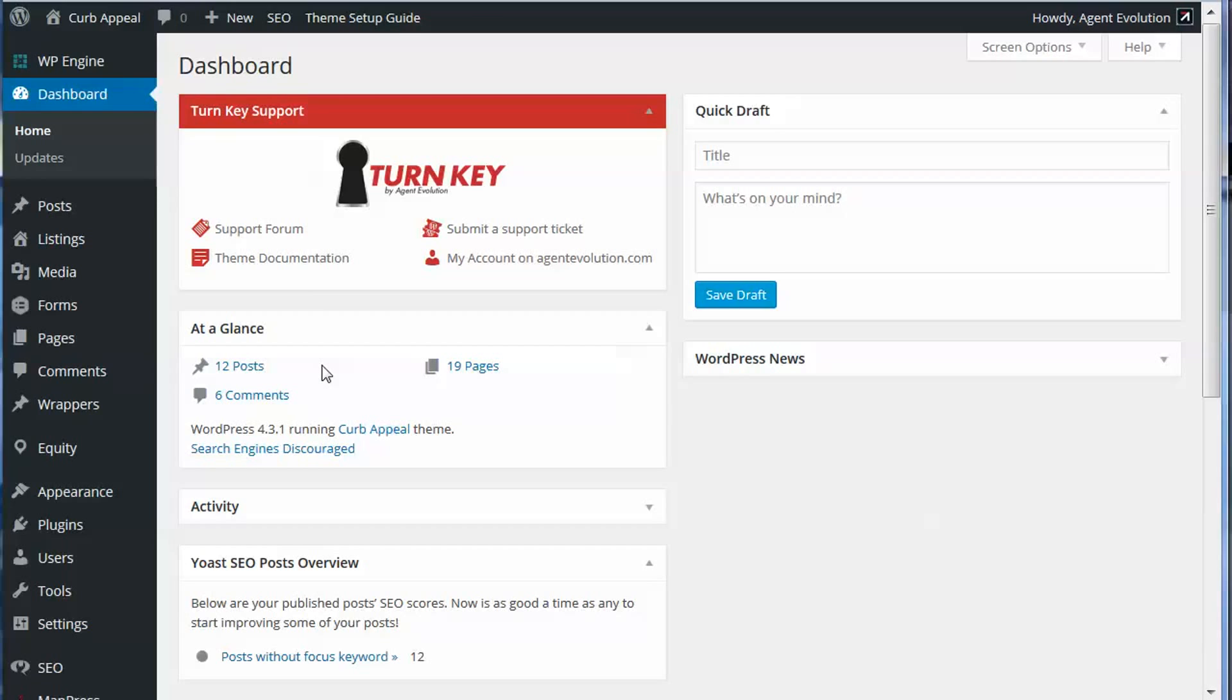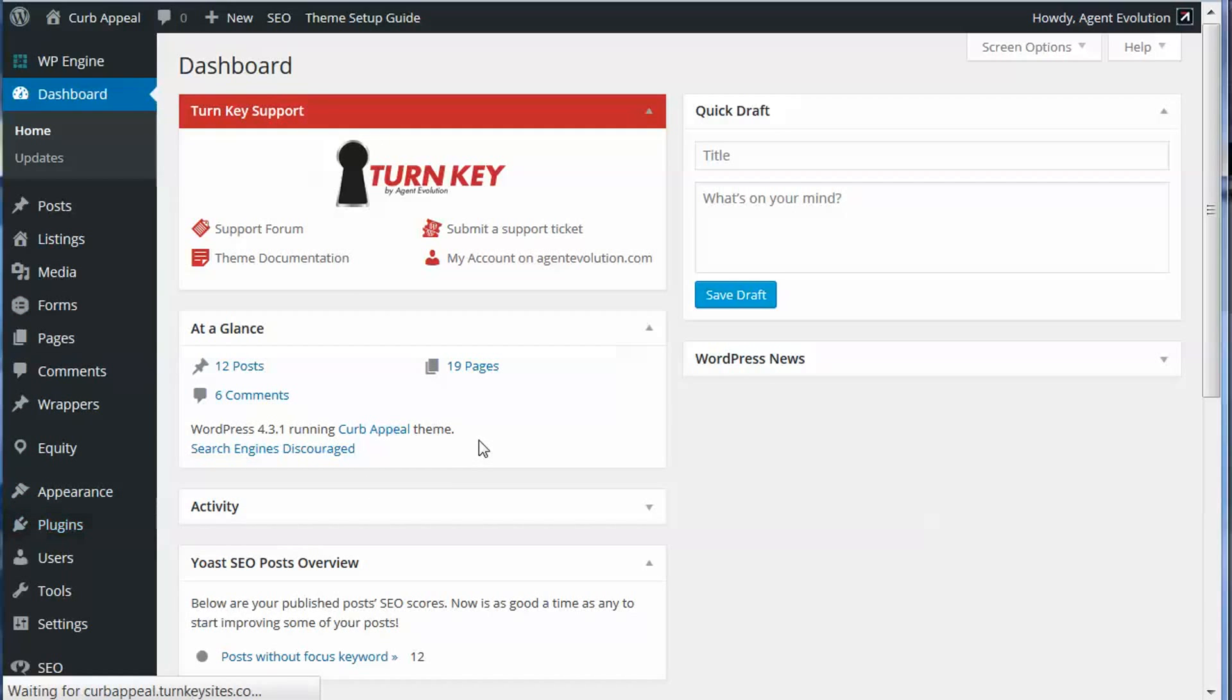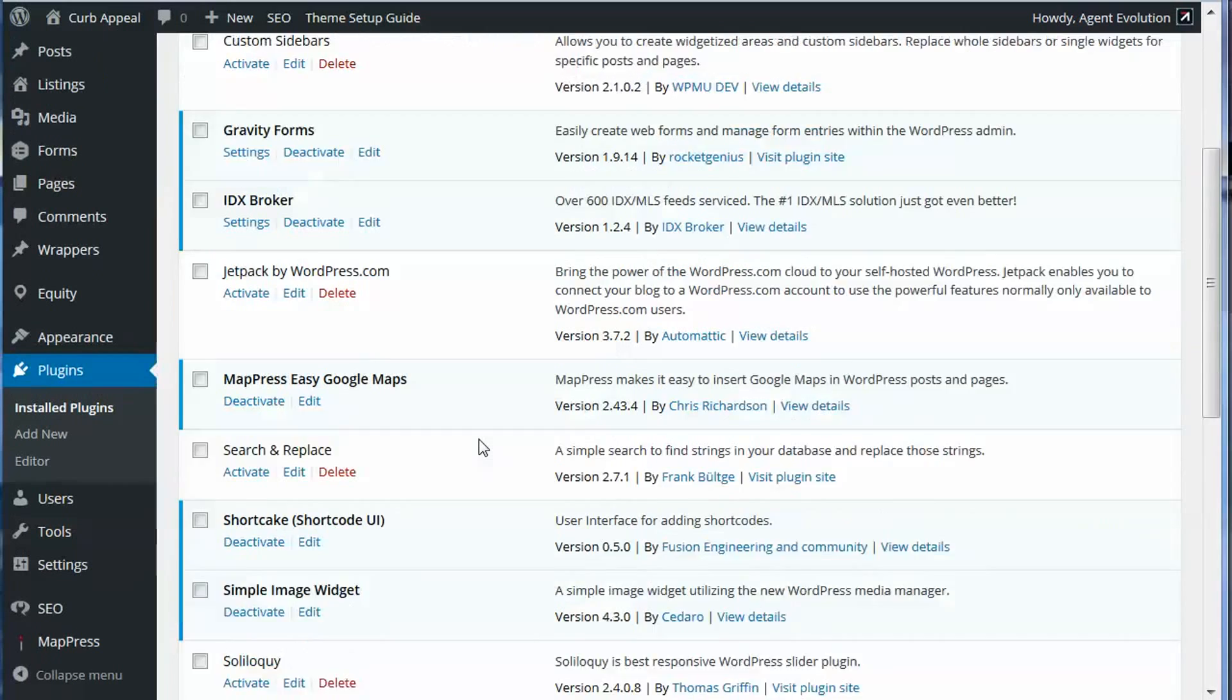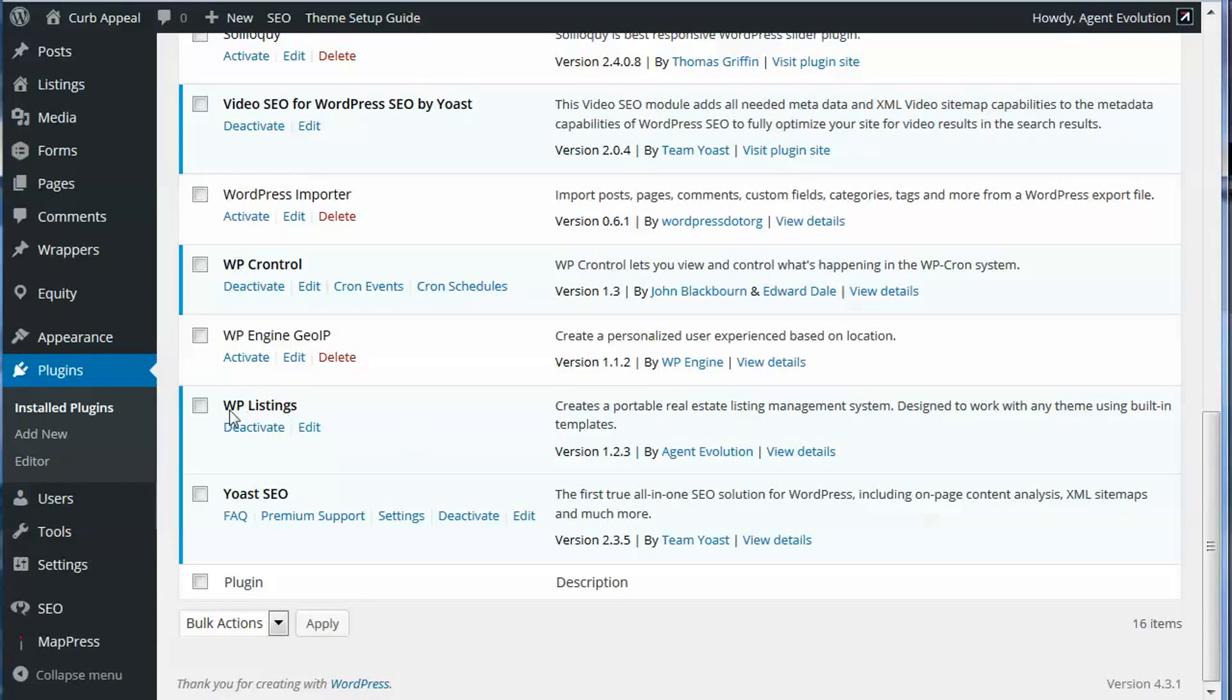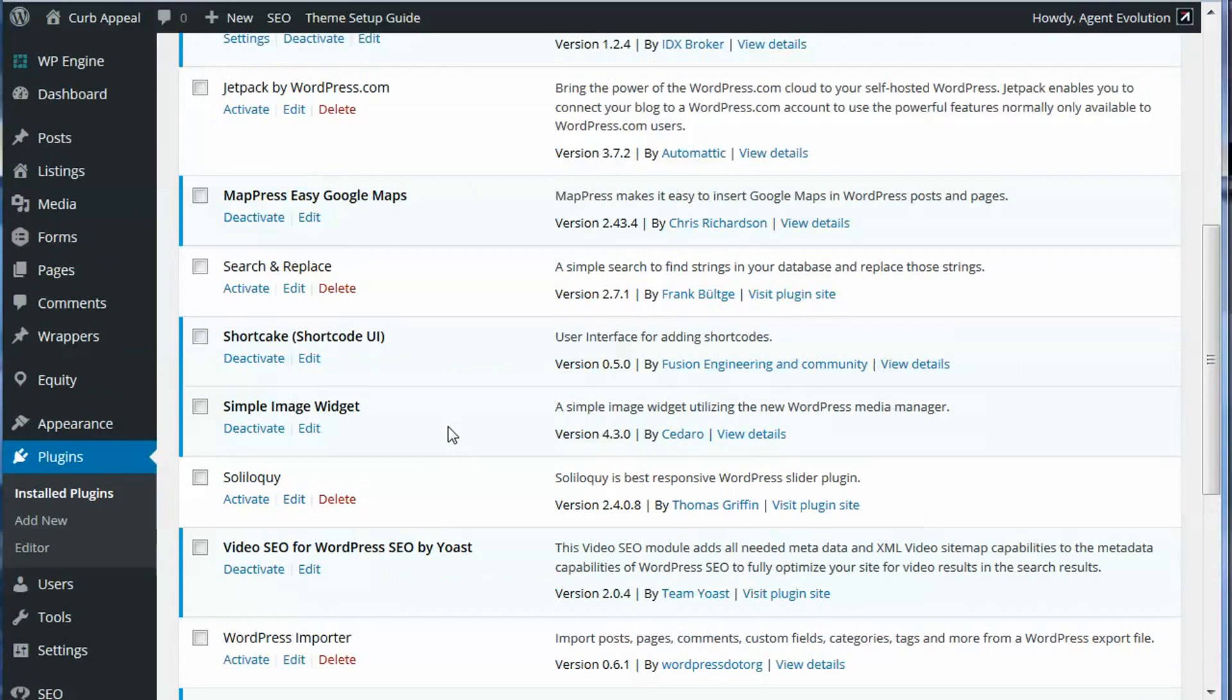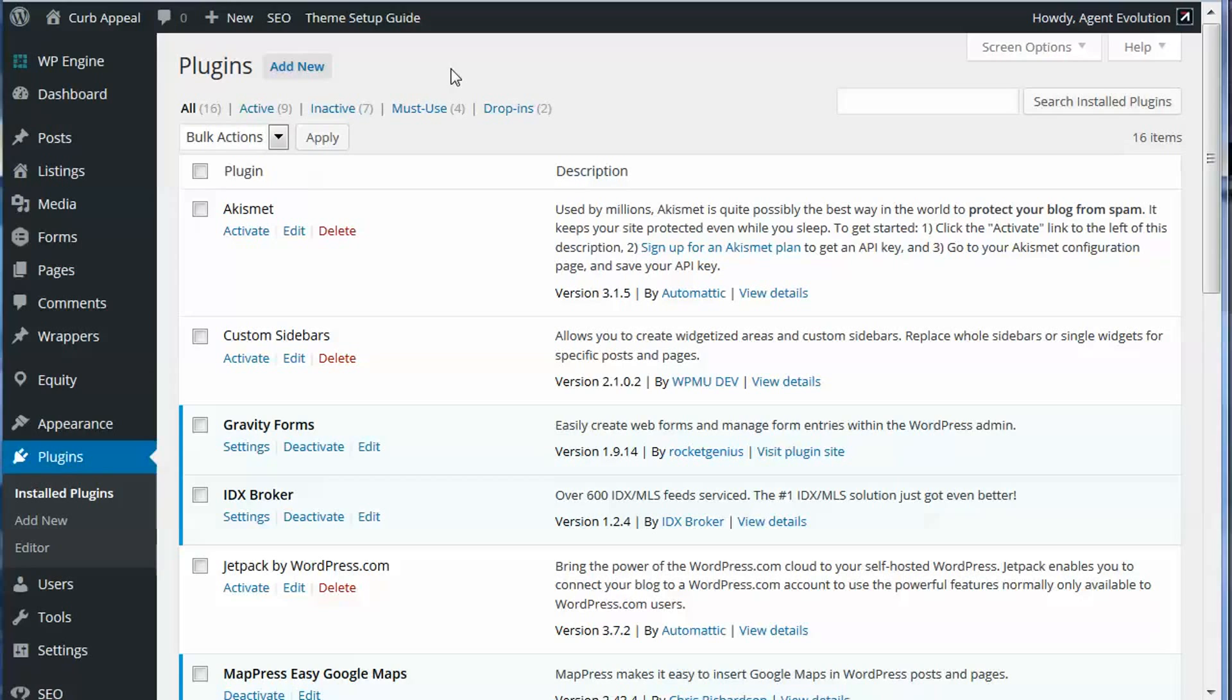I'm going to go to my installed plugins. If you don't have this added to your site, you're going to want to do that. I have WP listings, it's active. If you don't have that installed yet, you just go up, click add new, and search for WP listings by Agent Evolution, and install and activate that on your site.